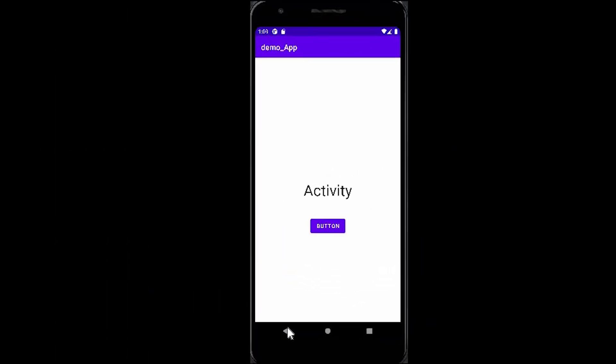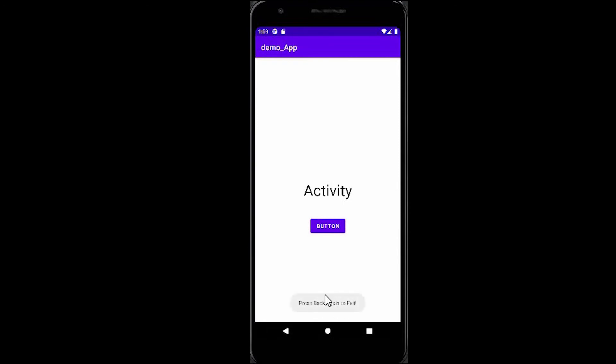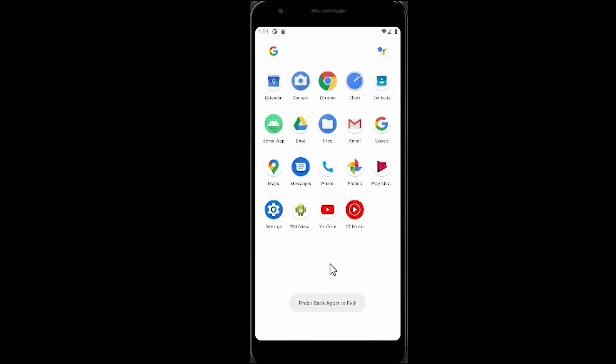So when I will press this button it will show the toast message that we have typed here, that is 'back press again to exit,' but when I will press this twice within two seconds it will exit this app.